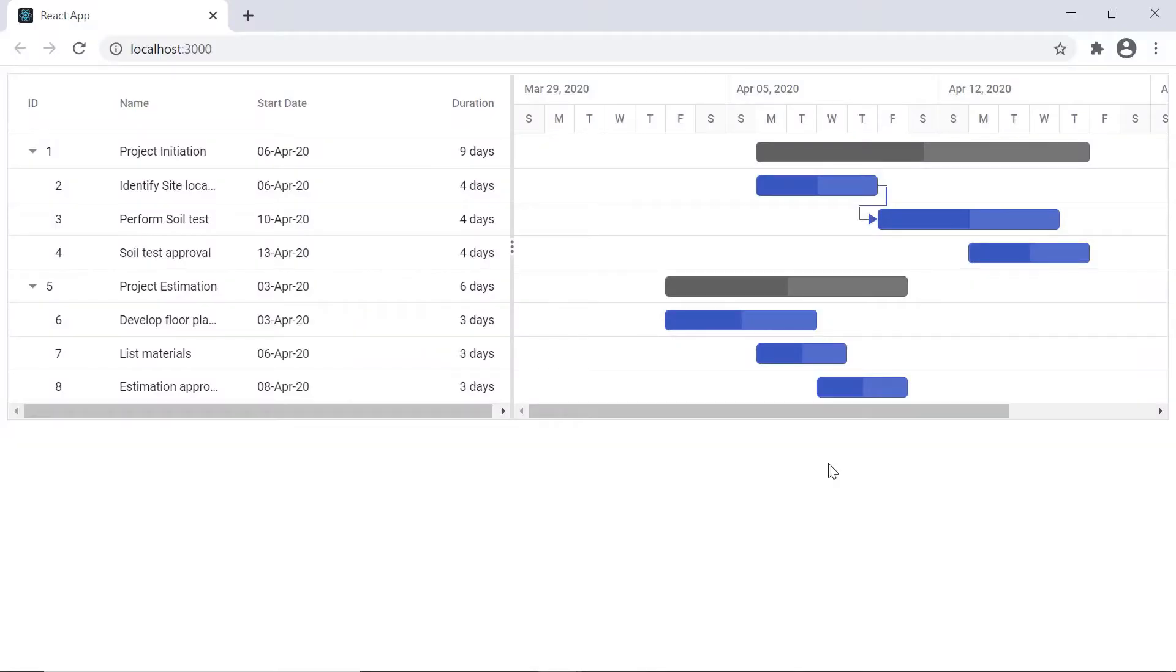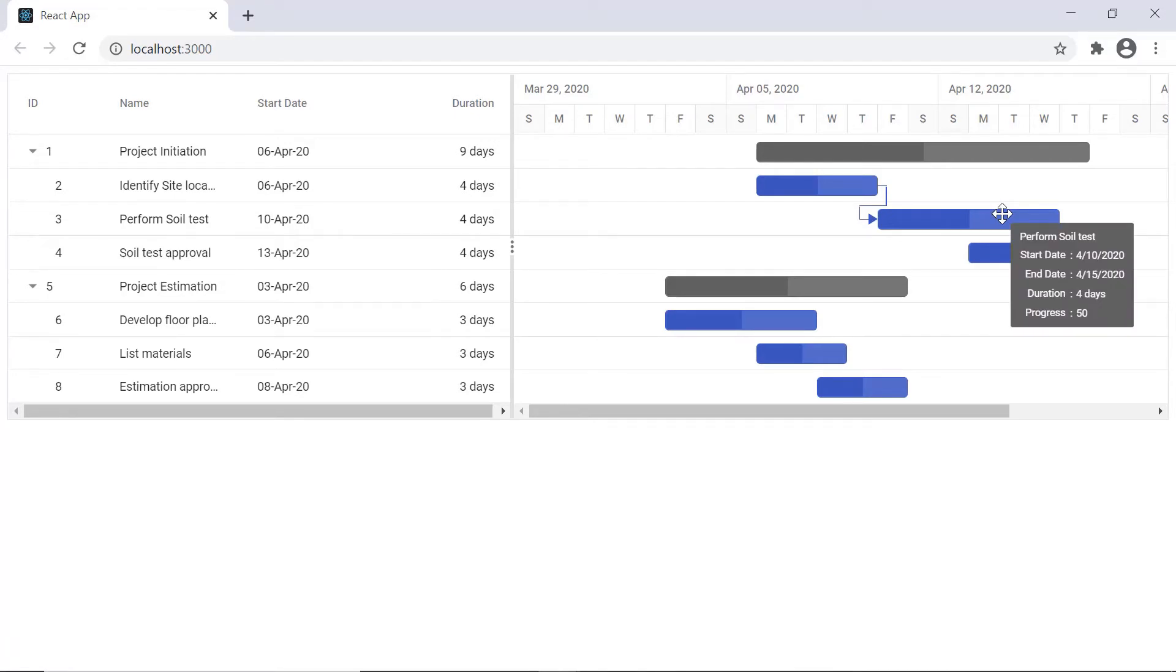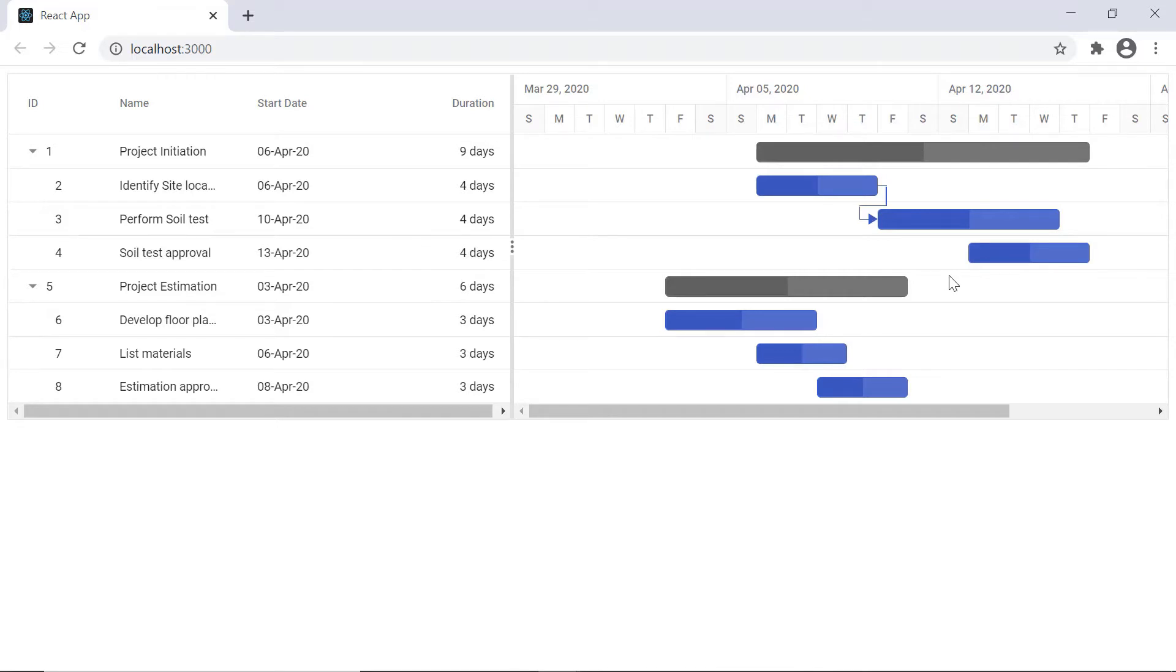See here the left pane as a tree grid and the right pane as a chart with the project timeline to represent the project duration.